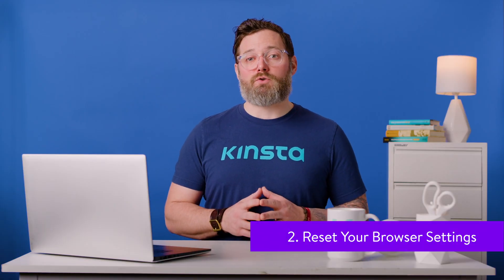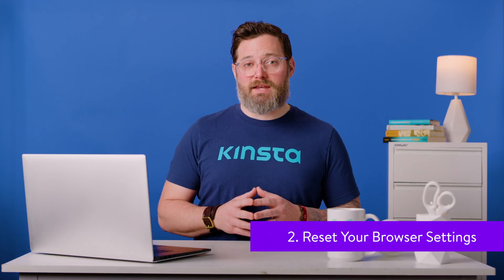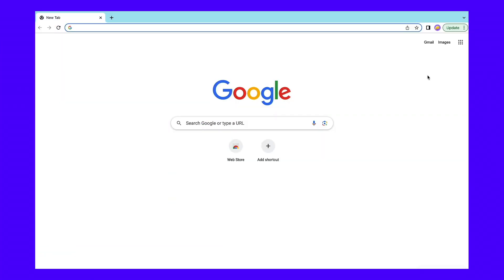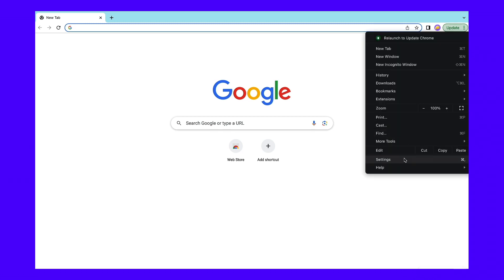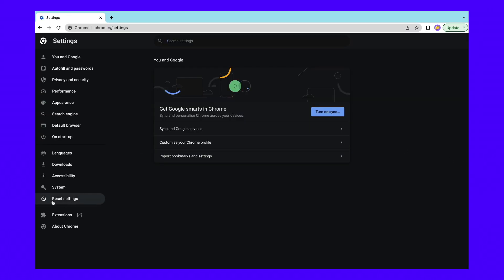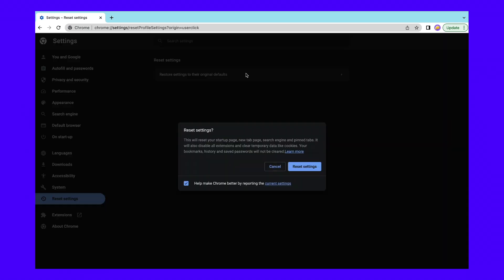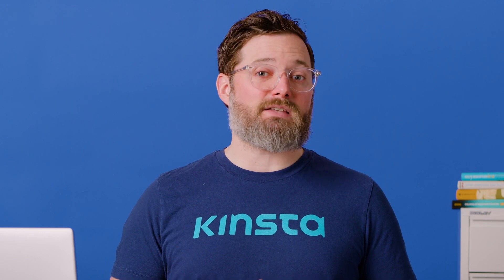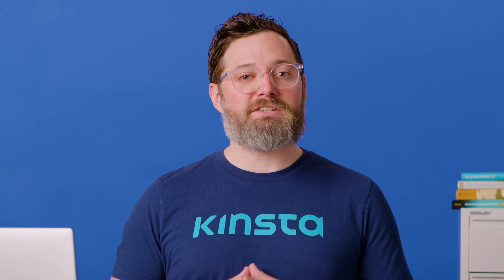Another easy way to resolve this error in Chrome is by resetting your browser settings. Once again, click on the three dots next to your navigation bar. After that, head to Settings and then Reset Settings. Next, click on Restore Settings to their original defaults. You'll then see a confirmation message — simply click the Reset Settings button. When the process is finished, the page will refresh. Then, you can return to the website showing the weak signature algorithm error to check if it's accessible.